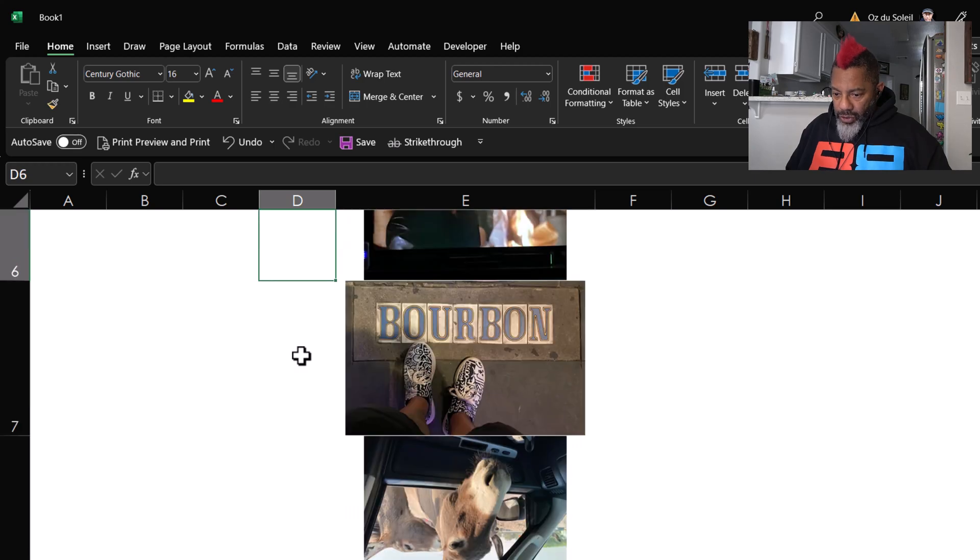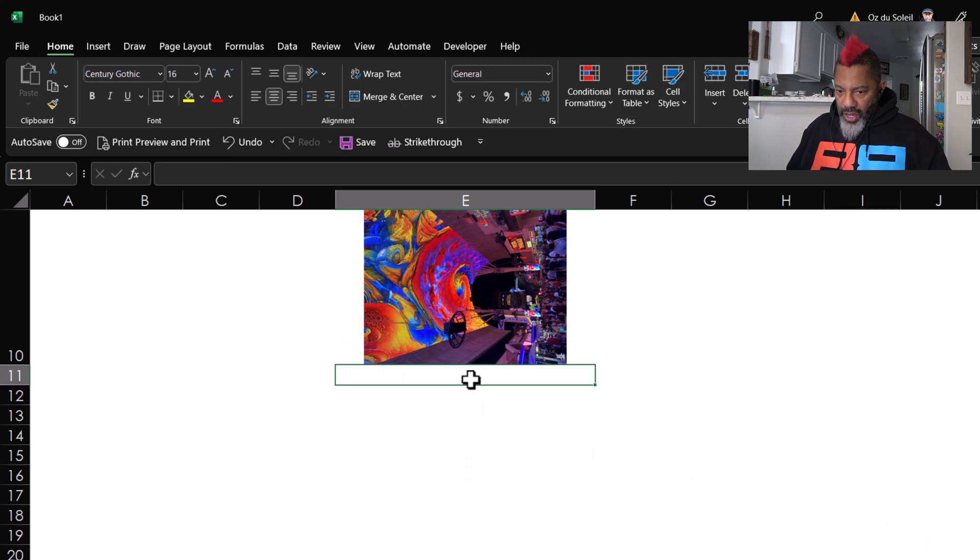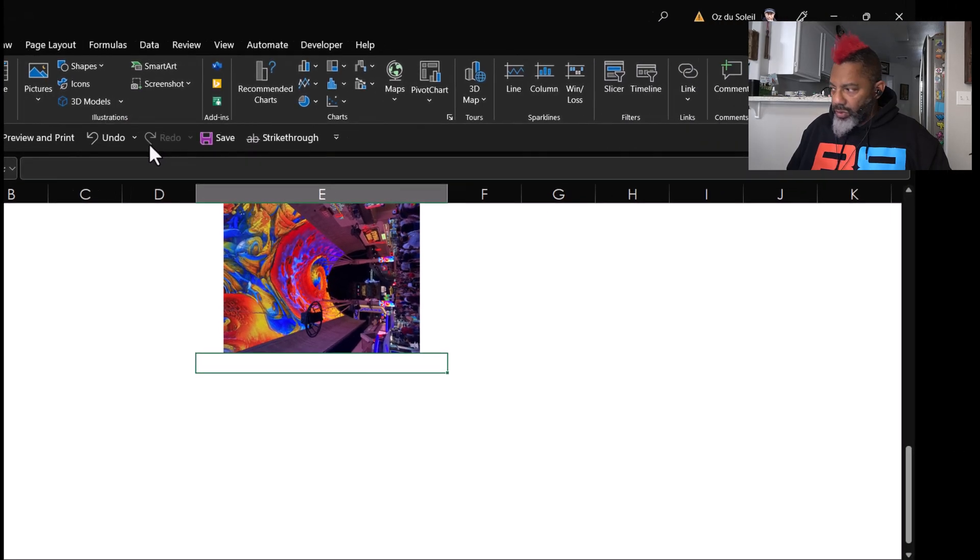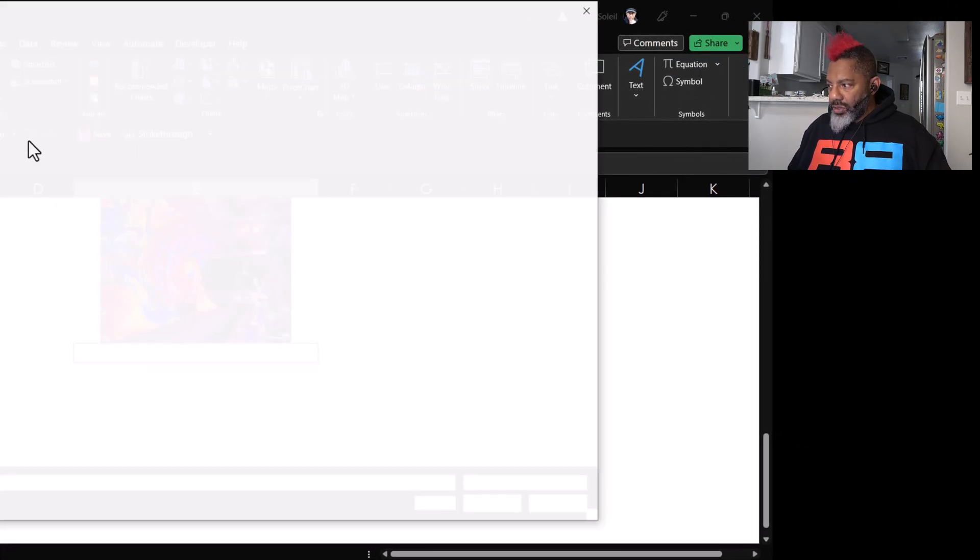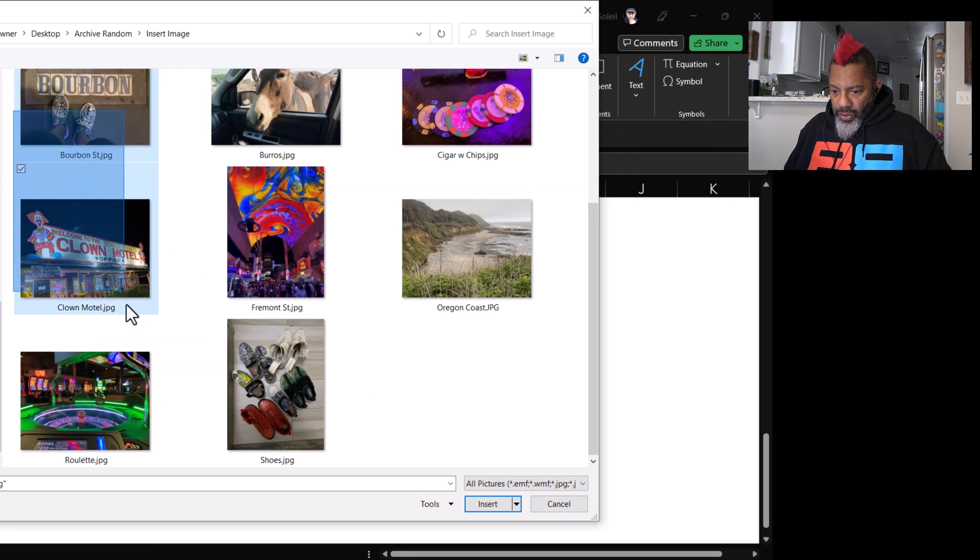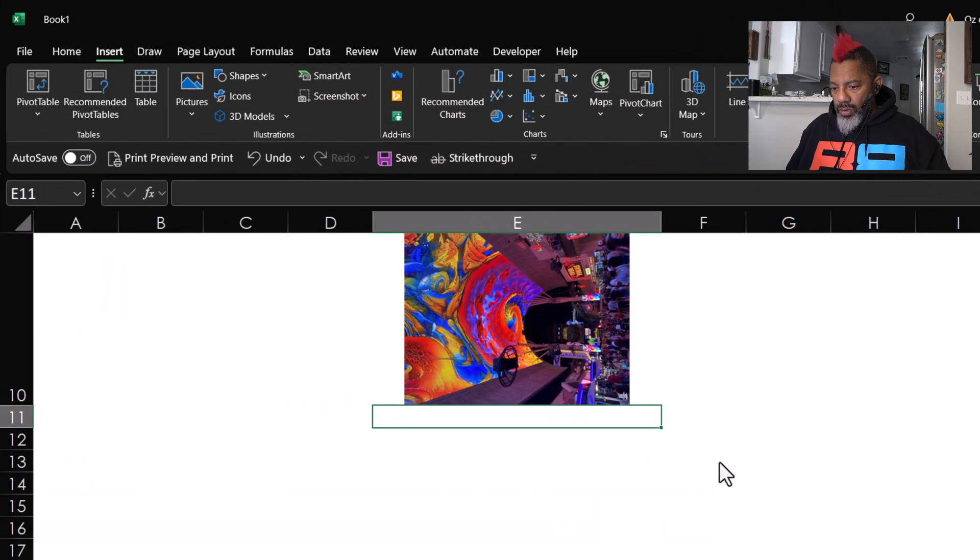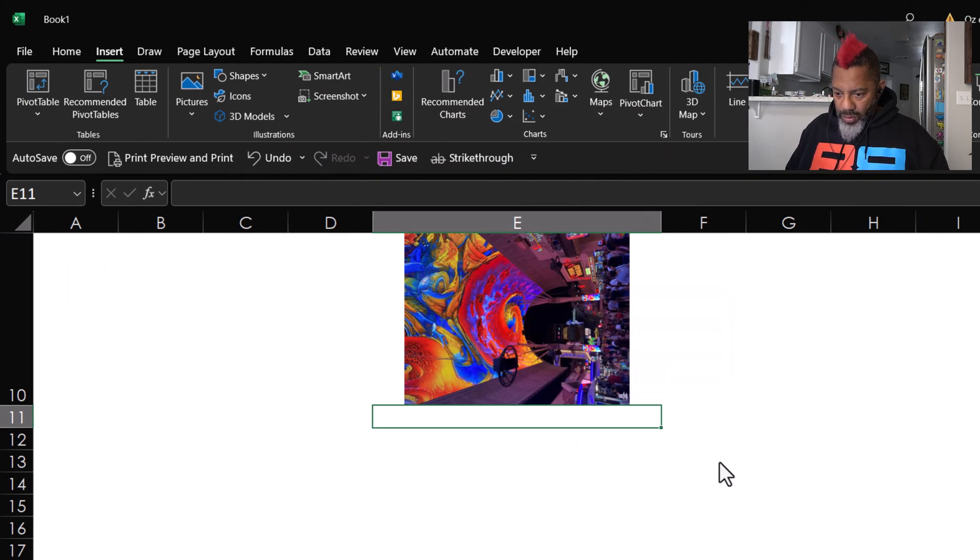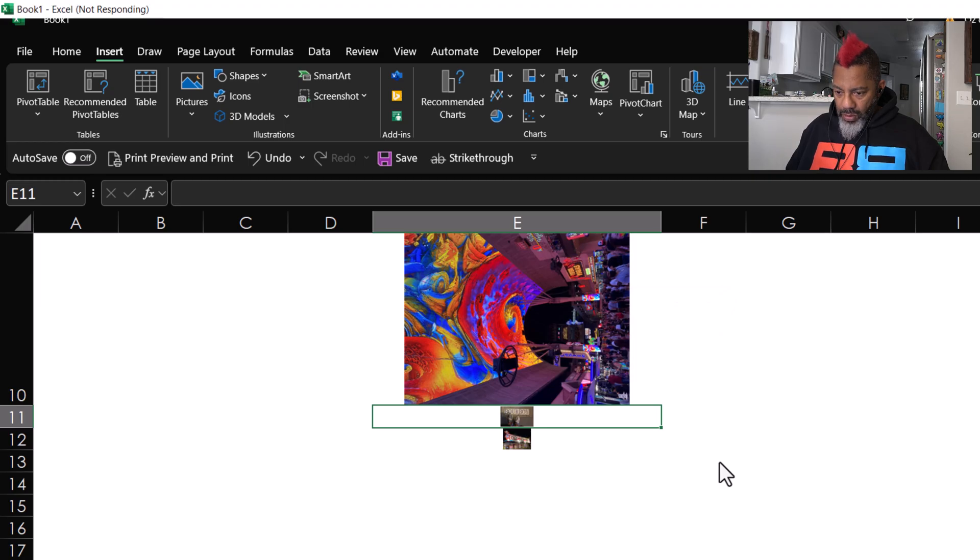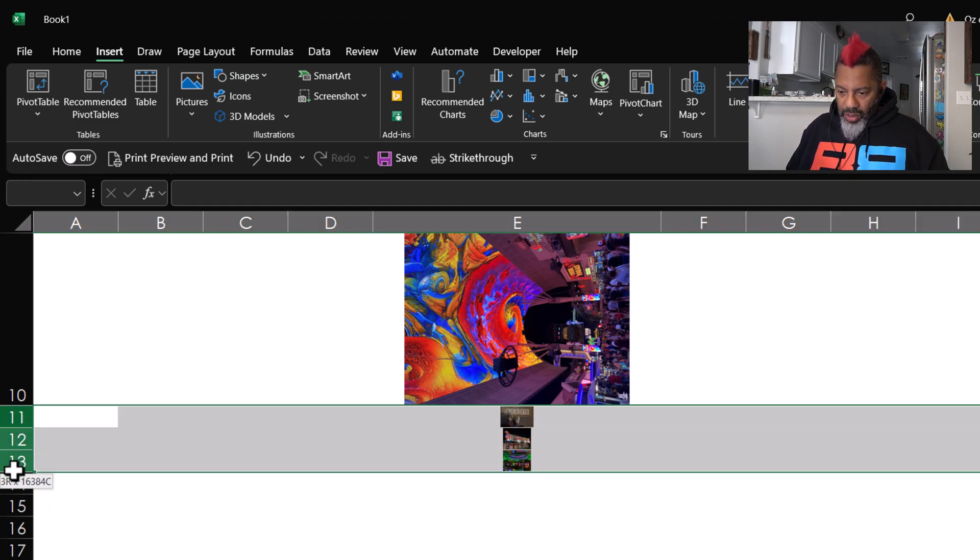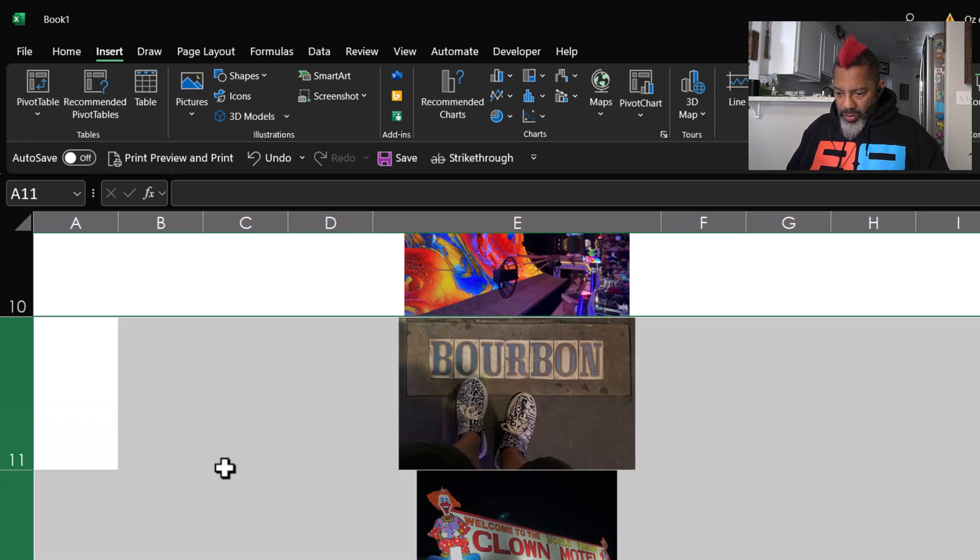Now I'm going to scroll down, go into that cell, and then Insert, Pictures, Place in Cell, This Device. I'm going to grab these images, insert. Okay, there are the images. I need to heighten the rows. All right, there are the images.